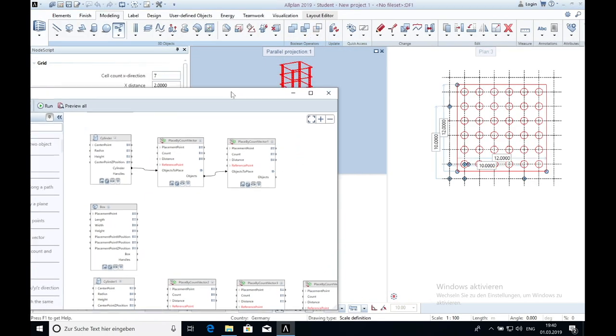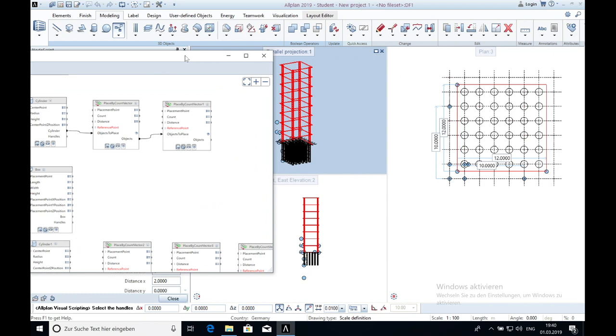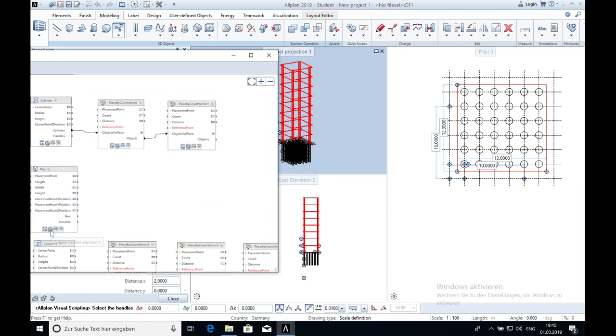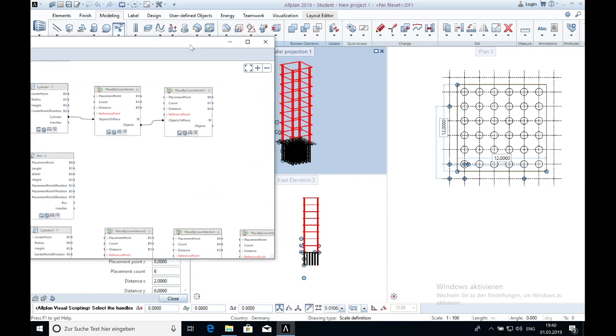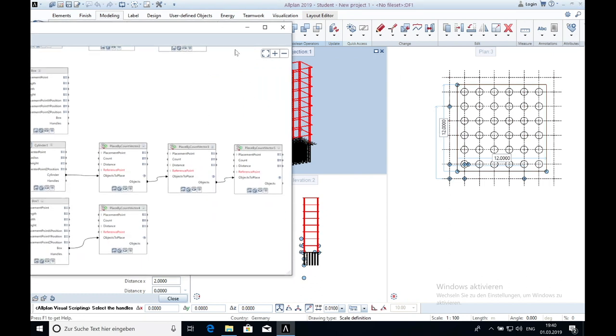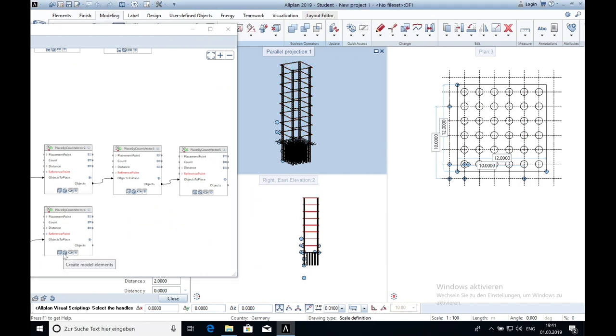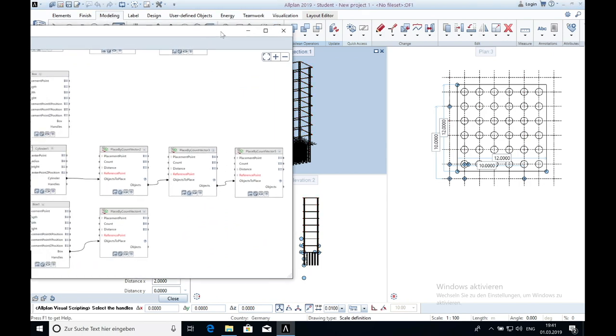To the end I have to click on the button Create Model Elements. With that the modeled objects get in black. Only when you do this you can later see your Python parts in your window.